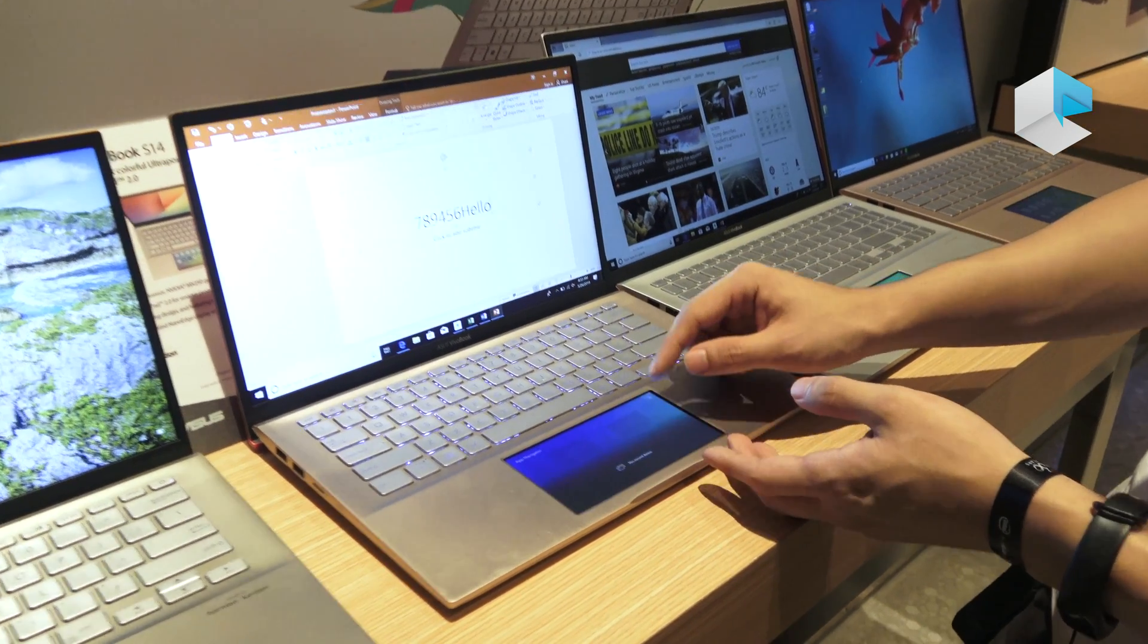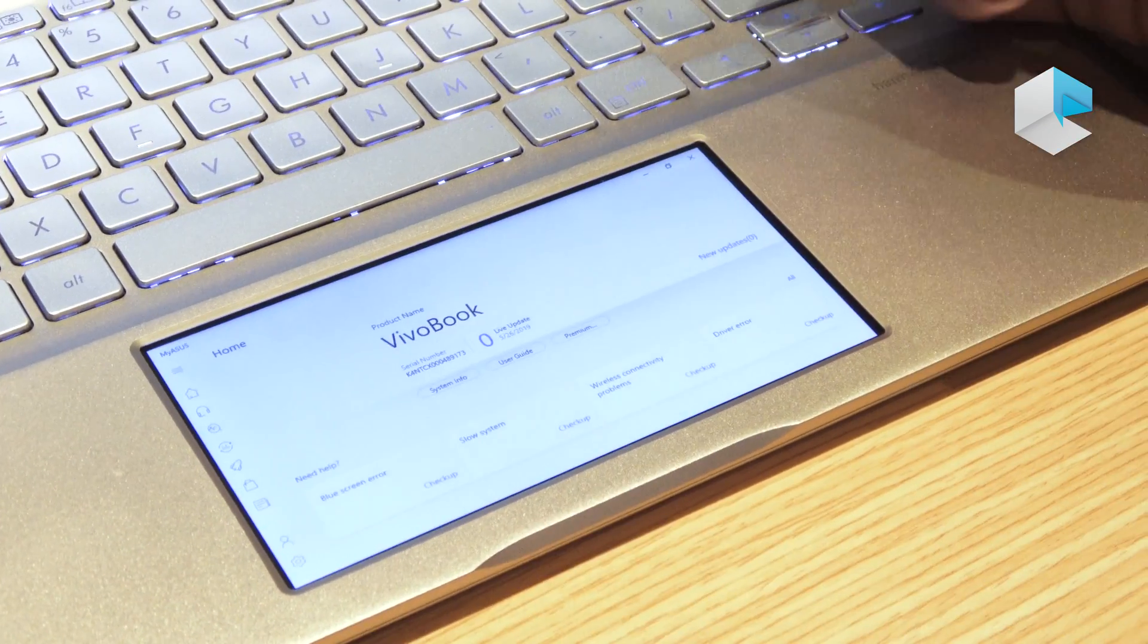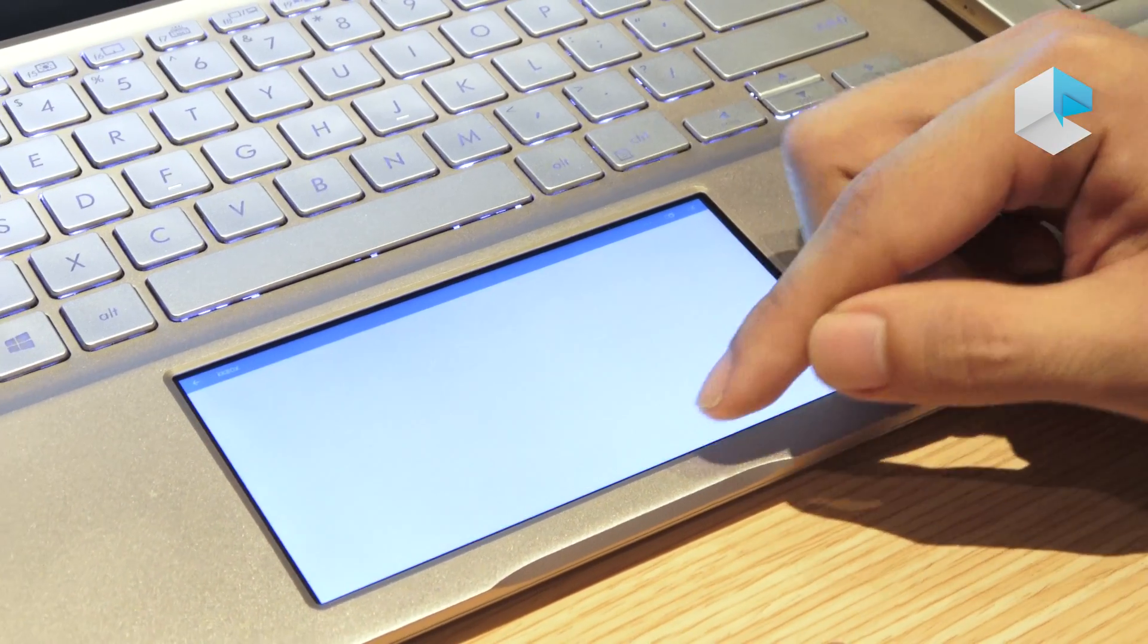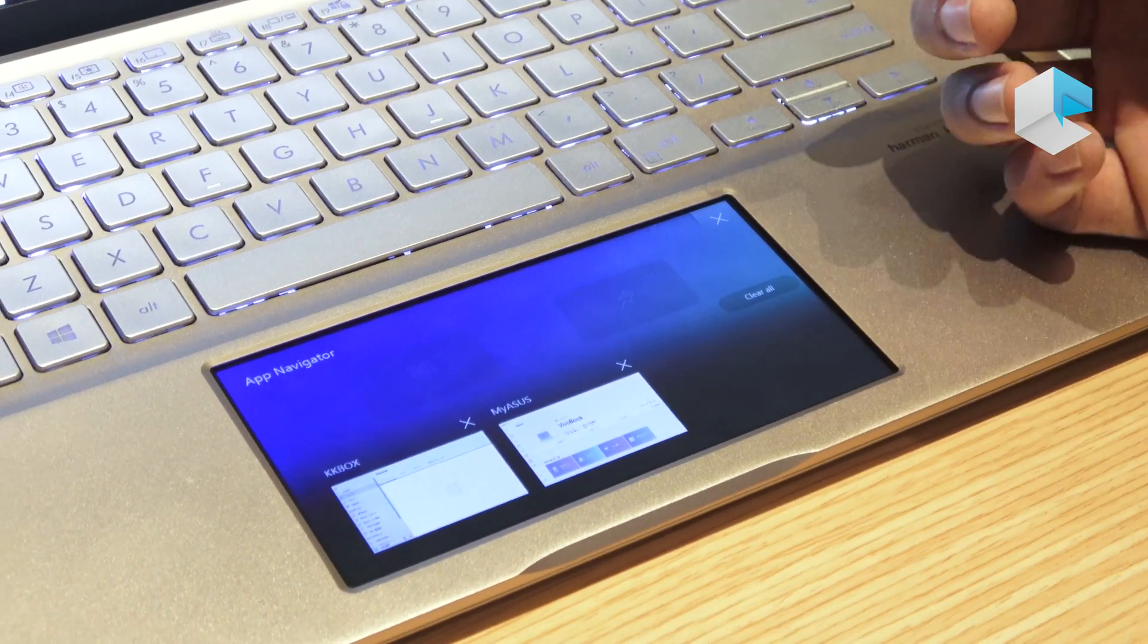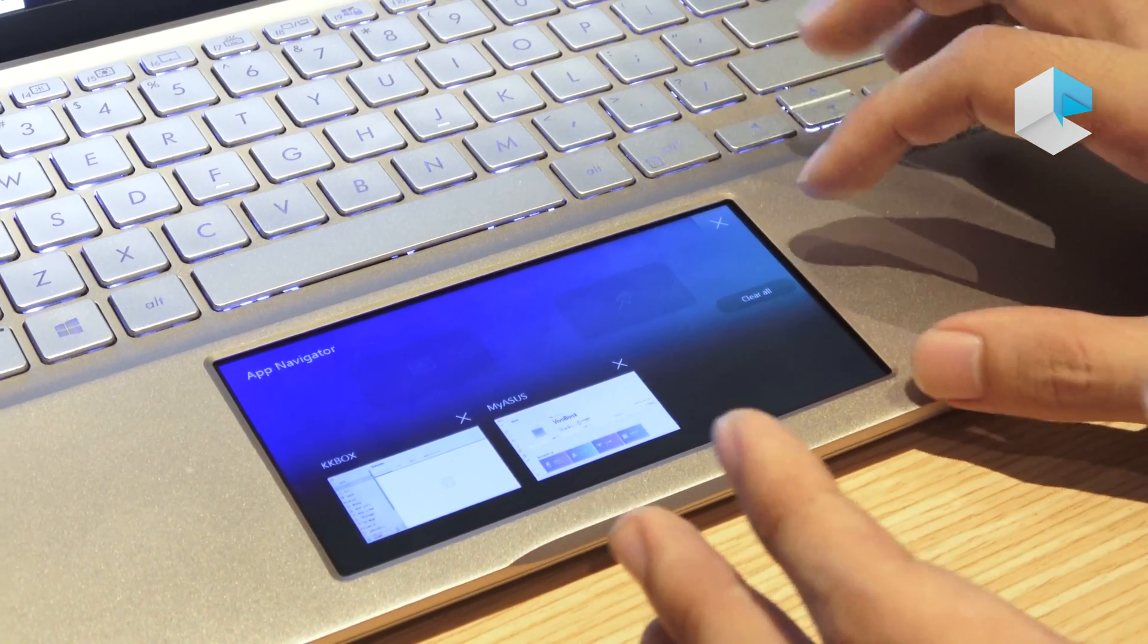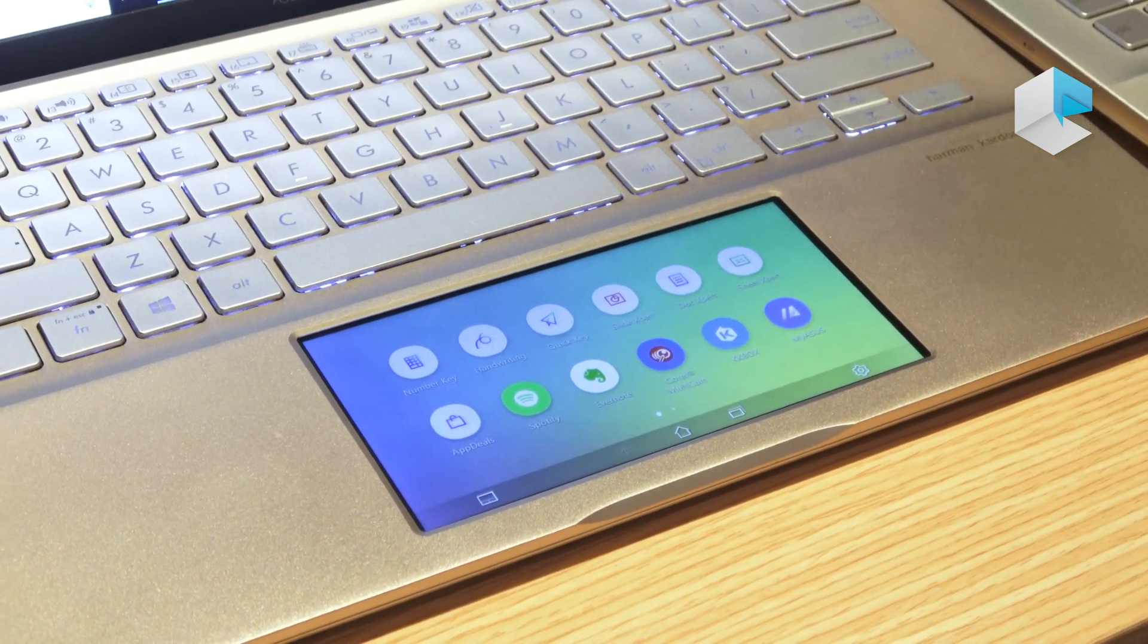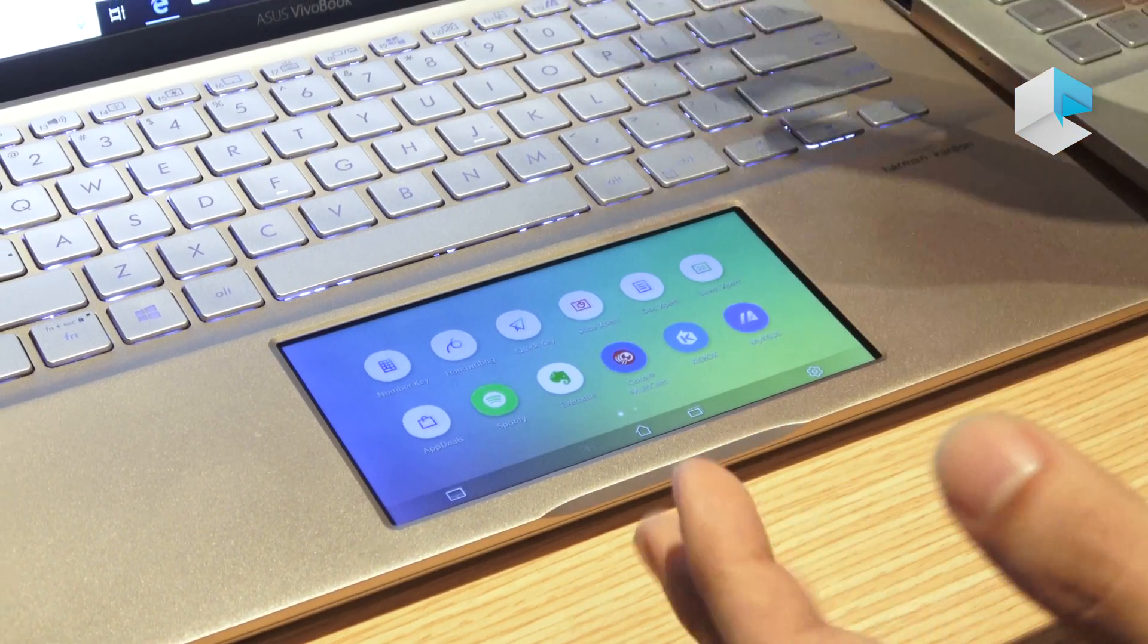And for some other stuff, here's an app navigator which you can see recent apps that you opened on ScreenPad. For example, I open MyASUS and I go back home with the home button, I can play music app. Then when I open the app navigator function, we can see all the apps here. We can very seamlessly clear these apps without needing to tap on the actual X icon on the top right corner, so you can better manage your workflow.